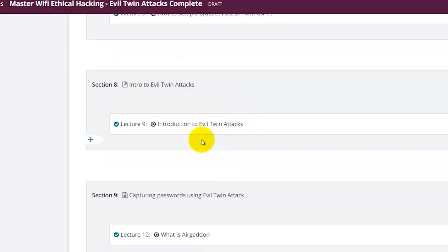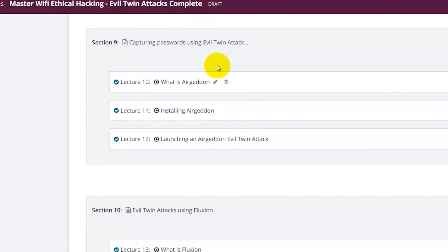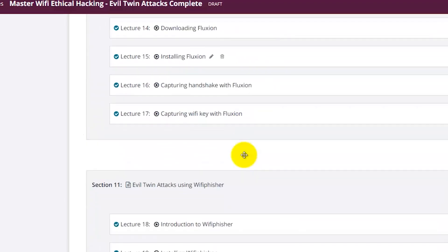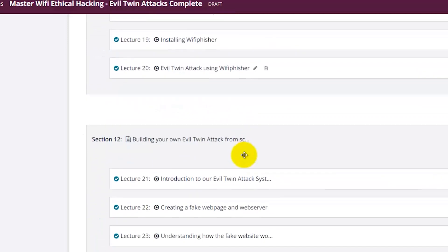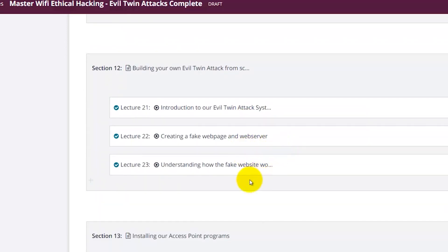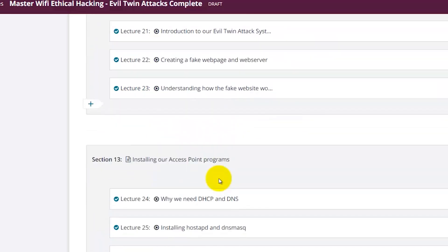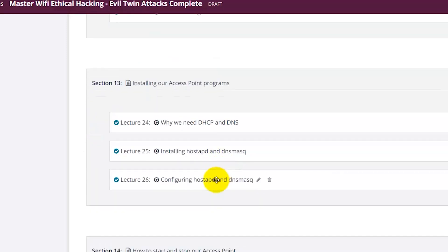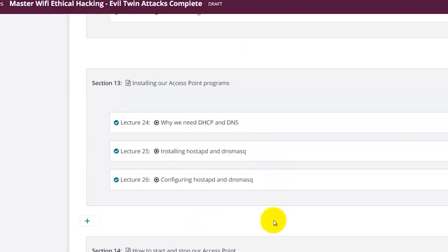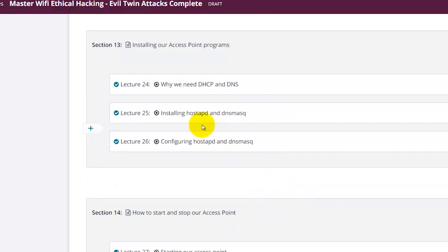The course covers the introduction to the theory of evil twin attacks and then using Airgeddon, Fluxion, and Wi-Fi Fisher. There is also an interesting session where you will learn the theory behind evil twin attacks, all the necessary components and services, so that you'll be able to create and build your own evil twin attack system from scratch. You will learn everything about DHCP and DNS.